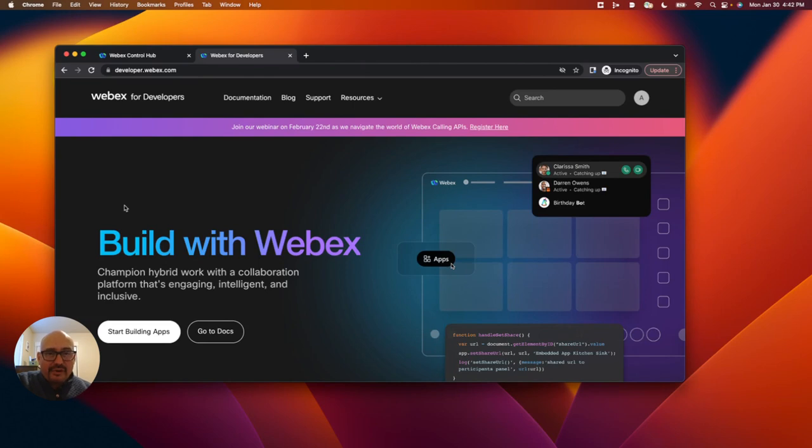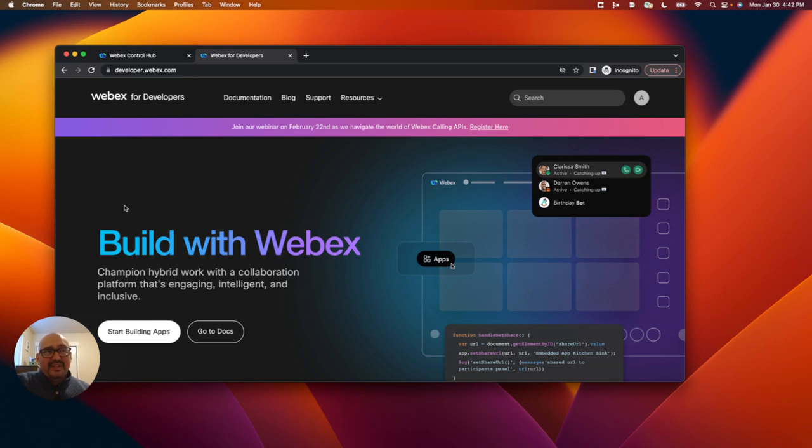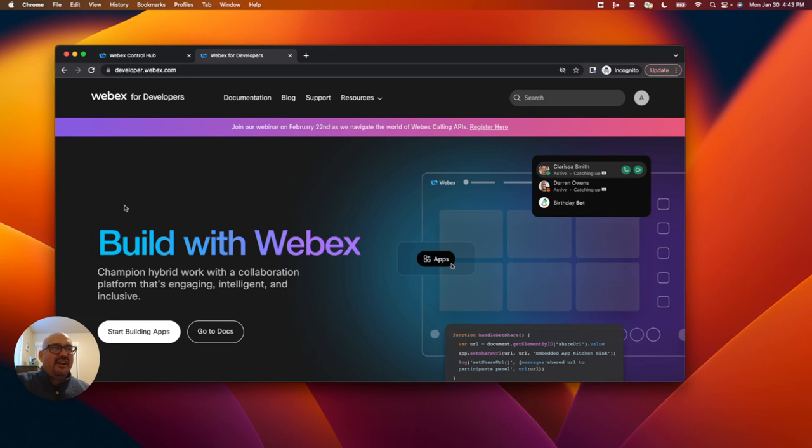Today I'm going to be going over enabling a developer sandbox for WebEx calling and the ability to leverage fictitious PSTN information to conduct extension calling within an organization, leveraging the WebEx call control APIs.